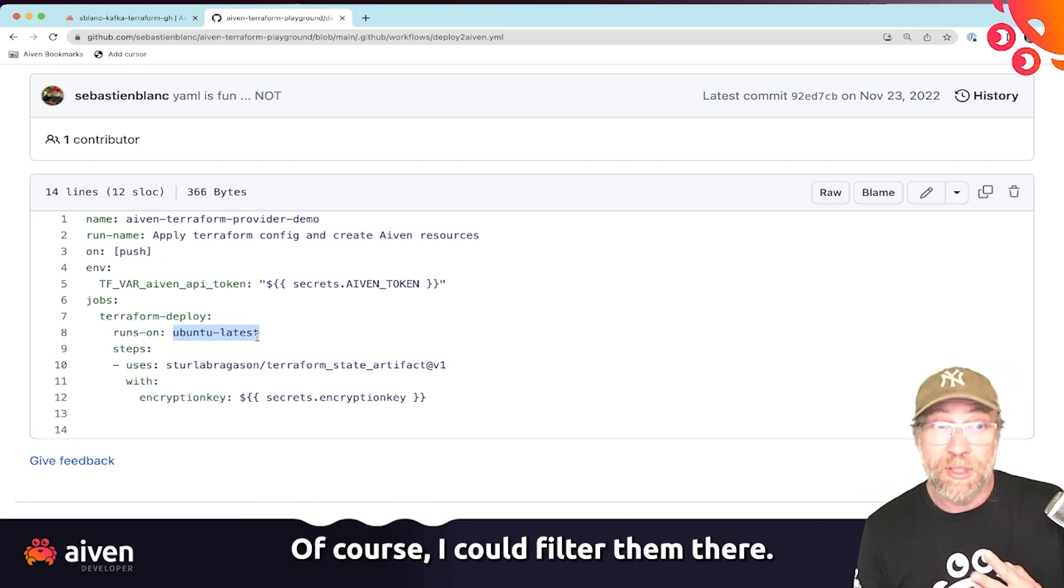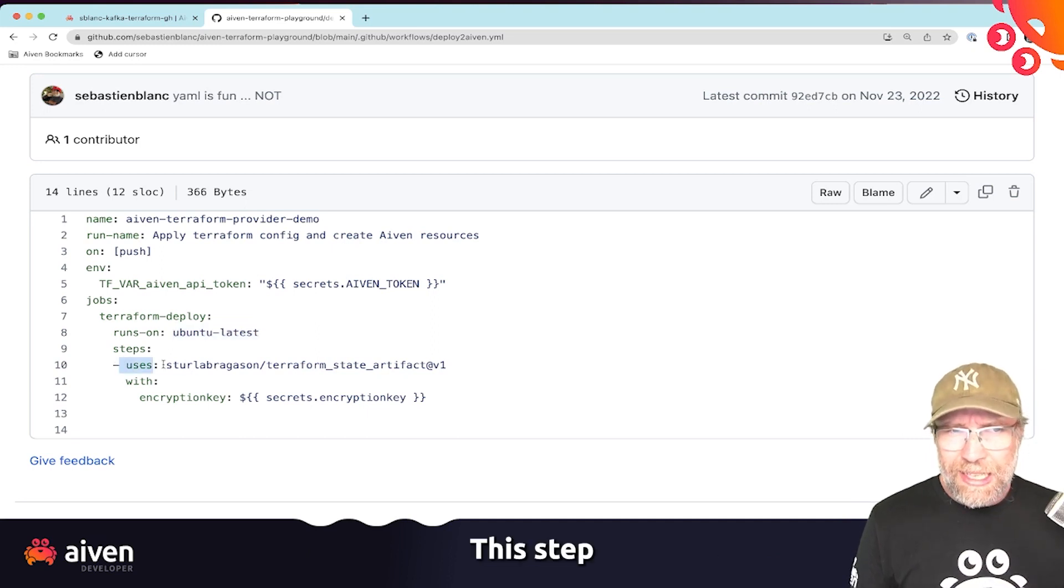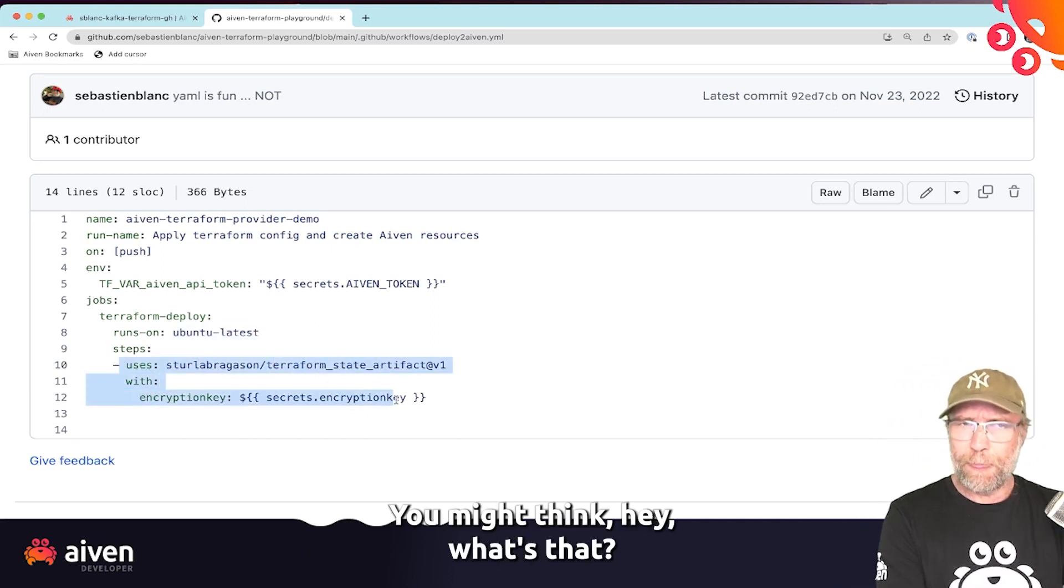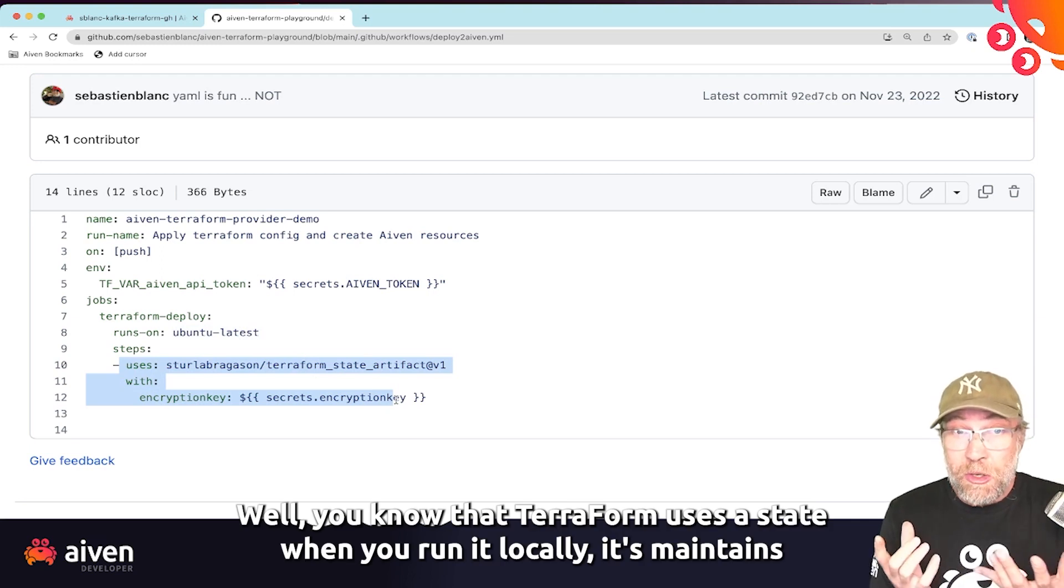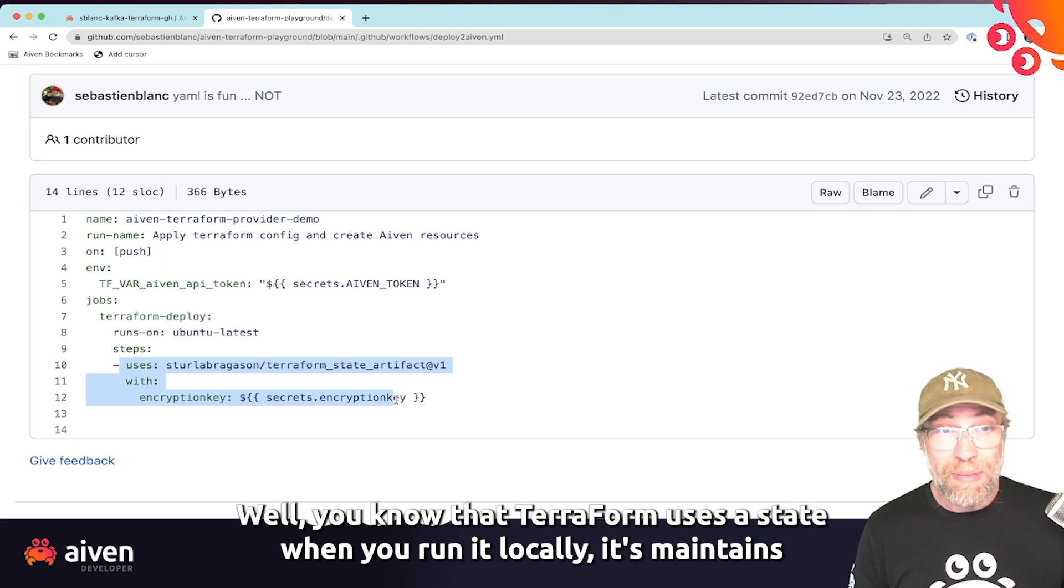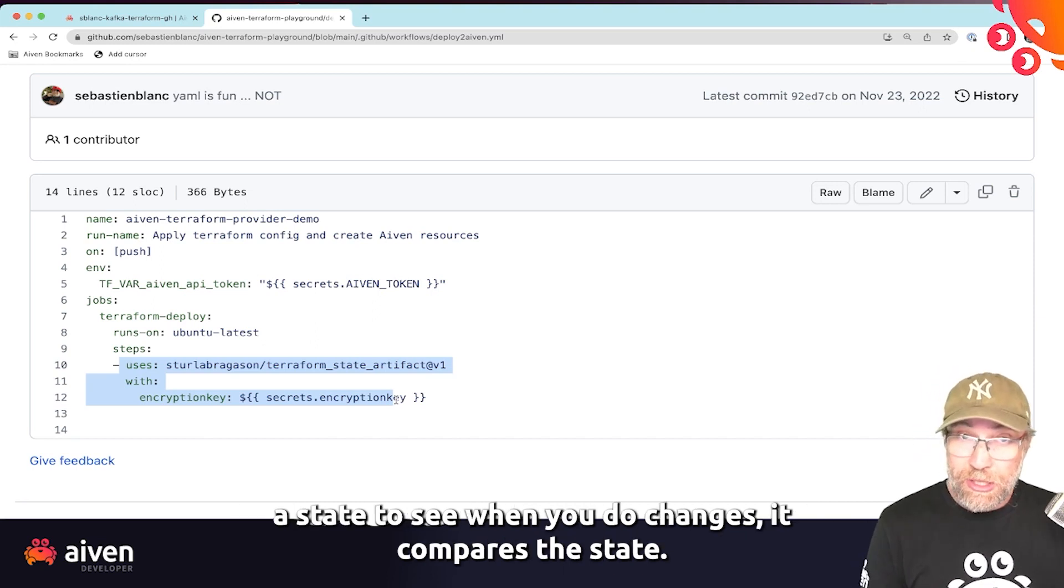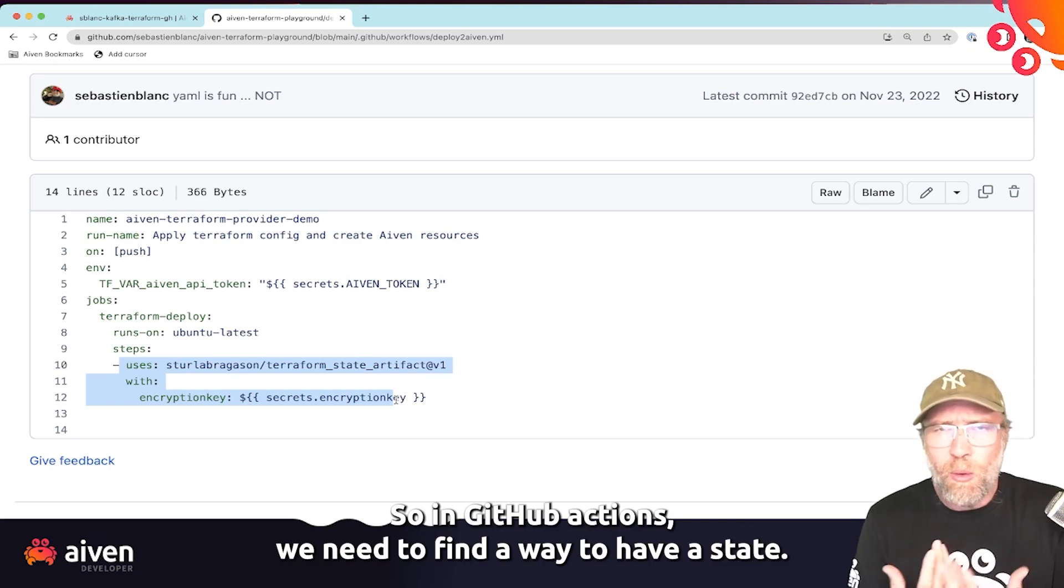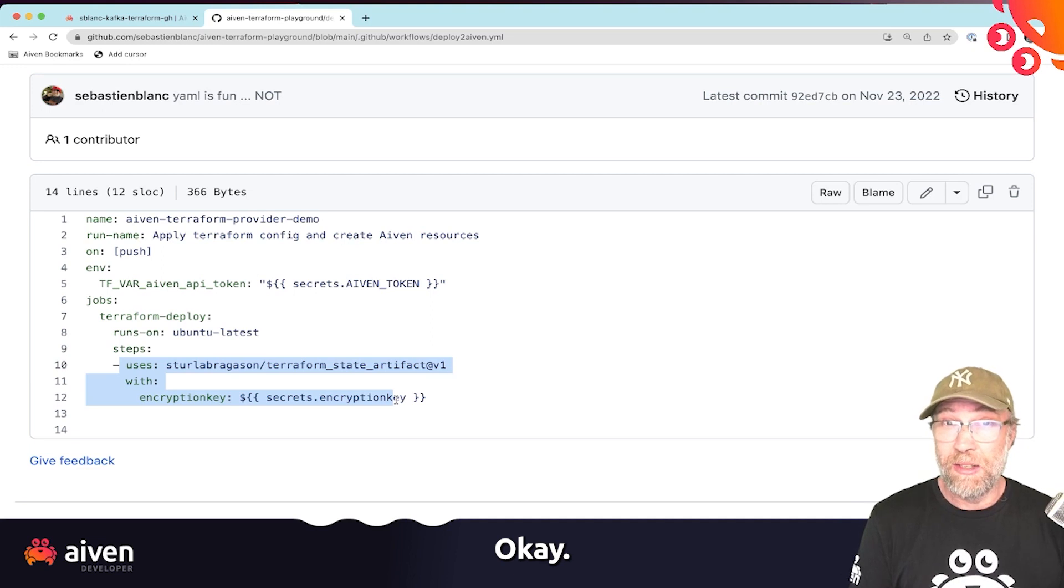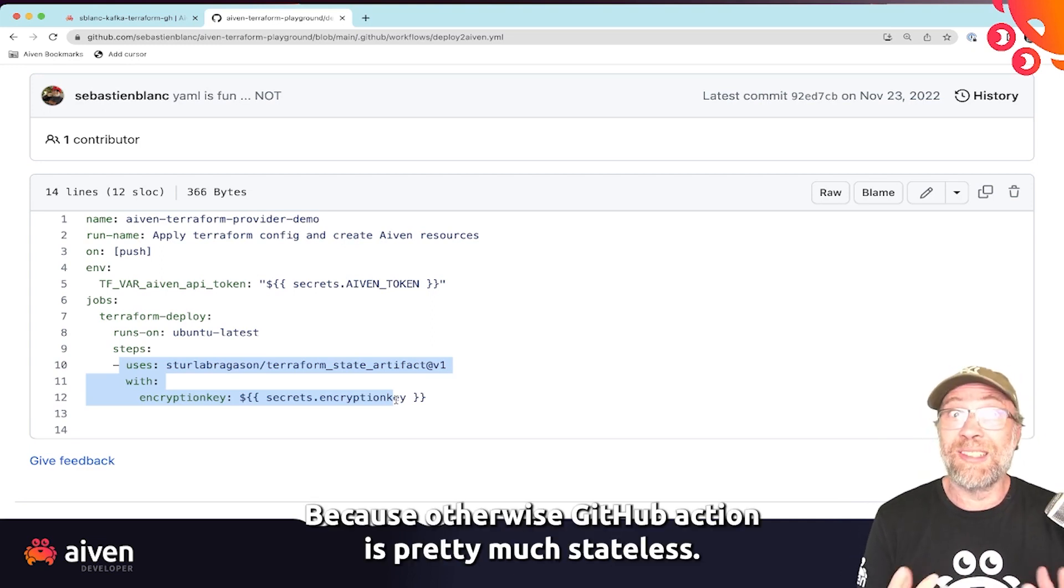This step, you might think, what's that? Well, you know that Terraform uses a state. When you run it locally, it maintains a state to see when you do changes, it compares the state. So in GitHub actions, we need to find a way to have a state. Because otherwise, GitHub action is pretty much stateless.